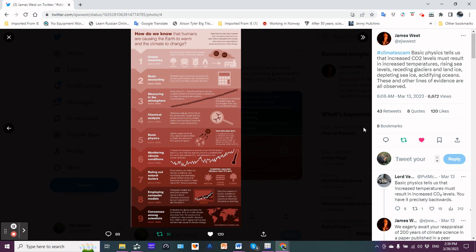Burning carbon-based fuels releases carbon dioxide to the atmosphere - coal, oil, gas. Basic accounting: since the 1970s we keep track of oil and add up how much we burn, and therefore can calculate how much CO2 and other pollutants we emit.